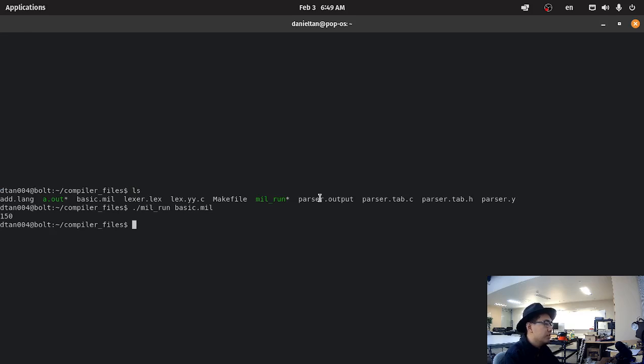It should print out 150. If you're able to do this, then you should be good for phase three.